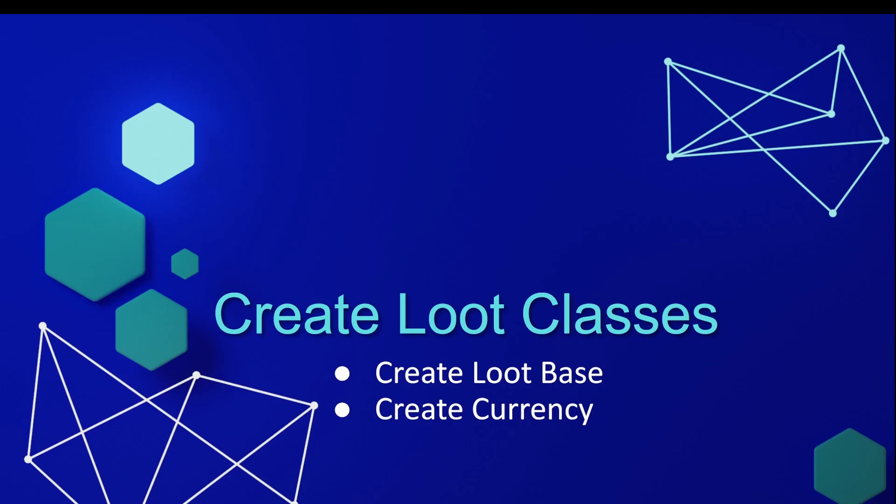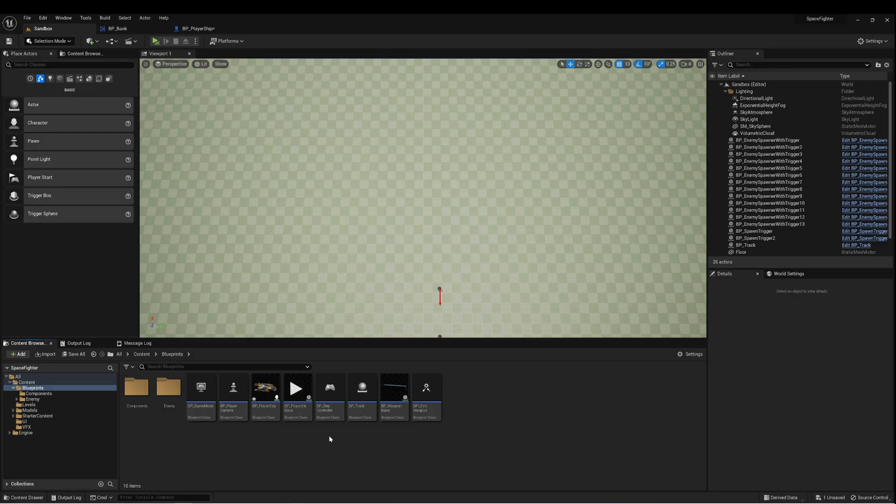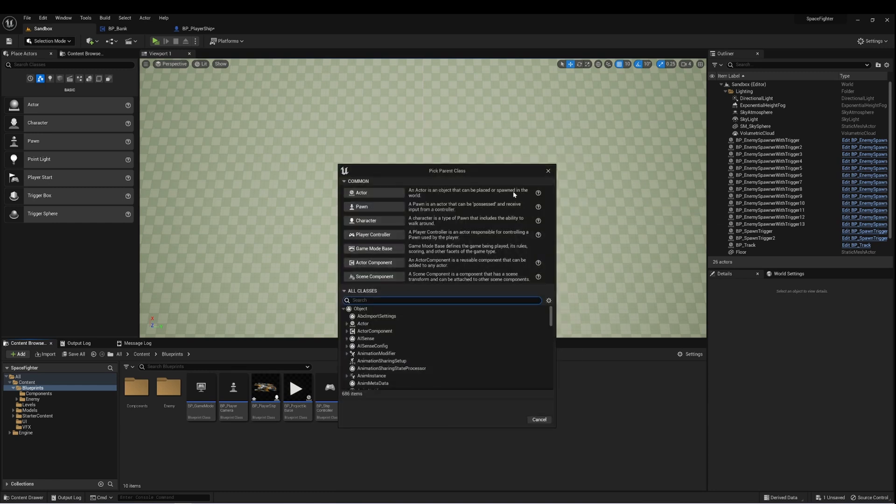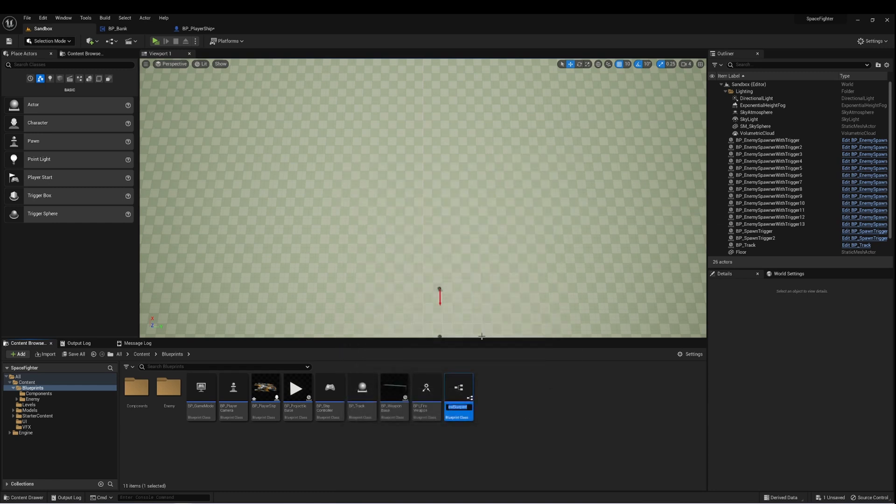So the next thing I want to do is create a loot class. And that way we can have our enemy start dropping loot for the player to collect. And what we're going to do is I'm going to create a loot base class that we could use for various types of loot in our game. And then I'll create a child of that class for currency. So back here in our game, let's create a new blueprint class. And this can be an actor. And I'm going to call this BP loot base.